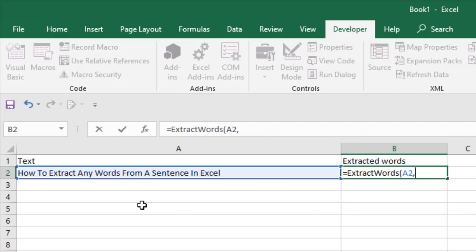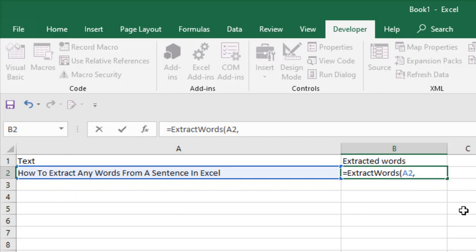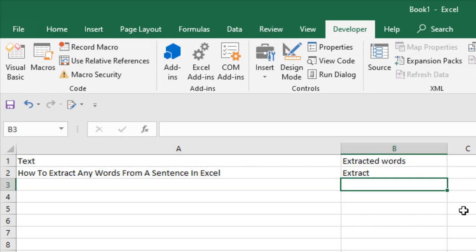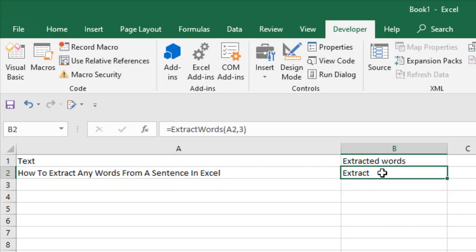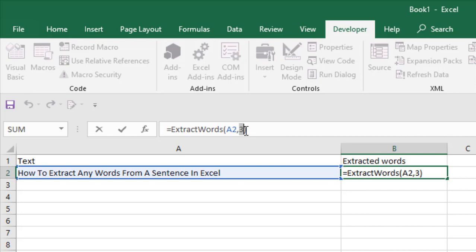Now let's try the seventh word. I have changed to seven in this formula and press Enter. See, the seventh word is "from."